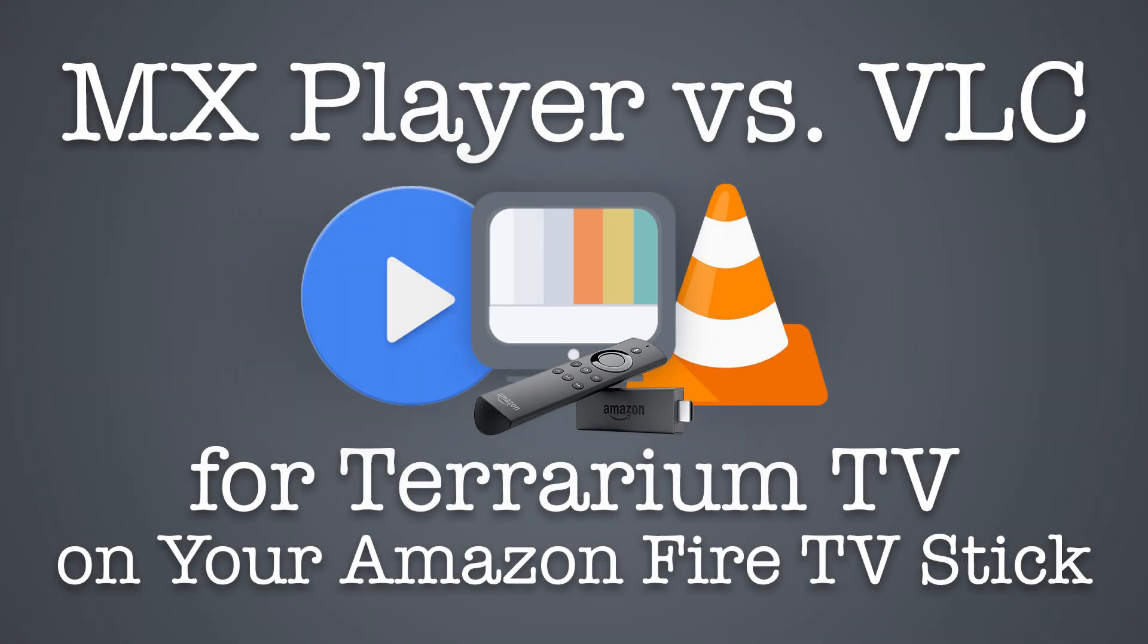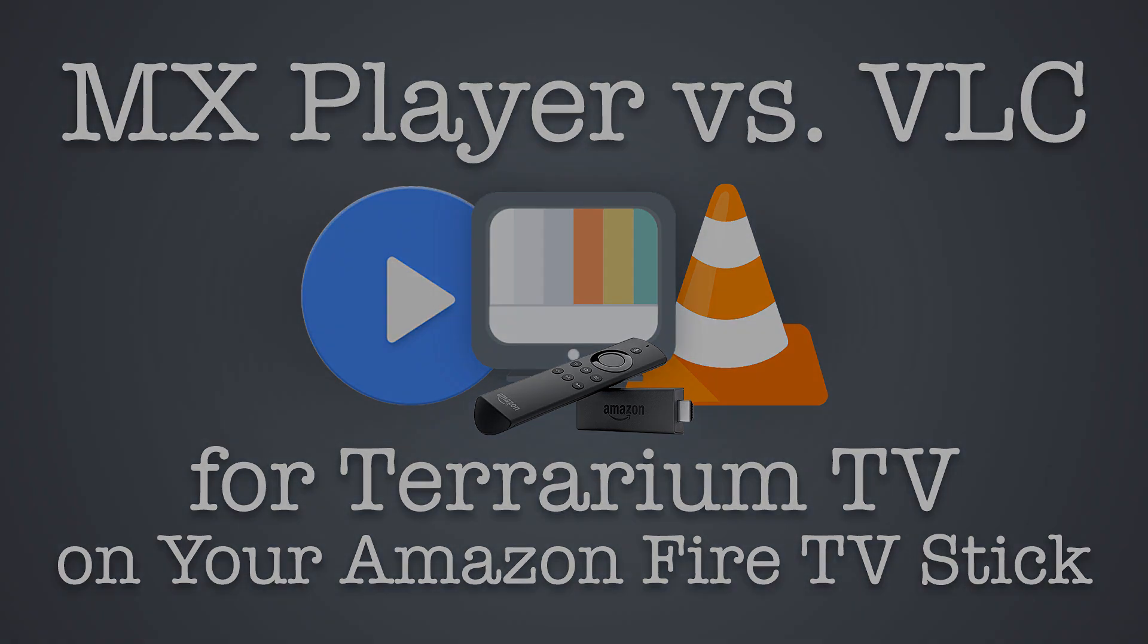Is there a difference between MX Player and VLC? When it comes to Terrarium TV, is one media player better than the other? In this video, I'm going to take a look at using both media players with Terrarium TV and try to determine if there's an advantage using one versus the other.